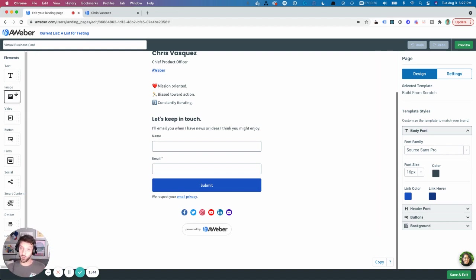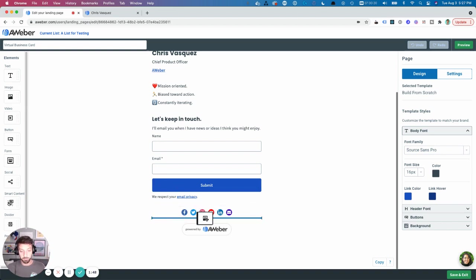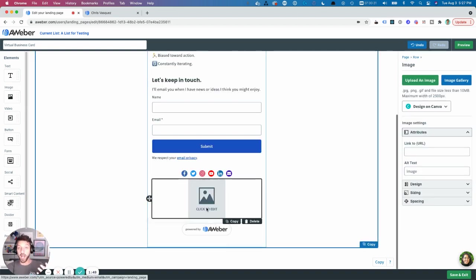This is super easy to do, by the way. I'm just going to pull in an image block, put it at the bottom of the page.